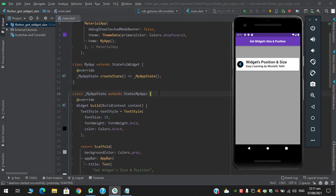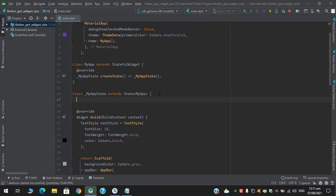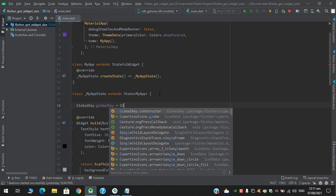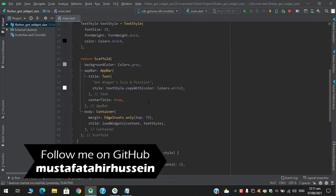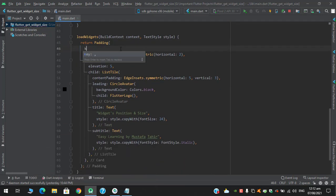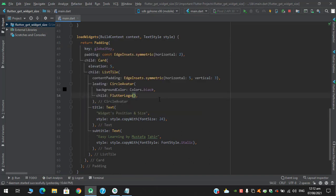I will define the GlobalKey before the build method, and I will set this key in the padding's key property. One important thing to remember: the key is unique for every widget, meaning I cannot use this GlobalKey on another function, nor can I use this function twice, because it will give a duplication error.